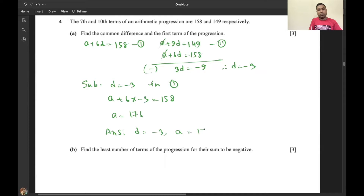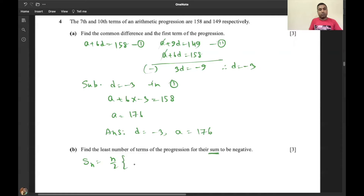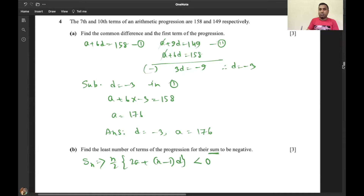The next part asks: find the least number of terms of the progression for the sum to be negative. The formula for sum is Sn = (n/2)(2a + (n-1)d), and we require this to be less than zero.